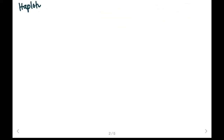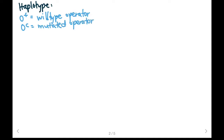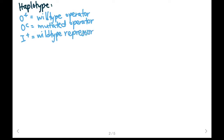Now let's do some examples of haplotypes. Haplotypes are alleles of the partial diploid cell. O-plus means you have a wild type operator. Oc is going to mean our operator is mutated, so our repressor cannot bind to the operator. I-plus means a wild type repressor is produced, and I-minus means a mutated repressor is produced.